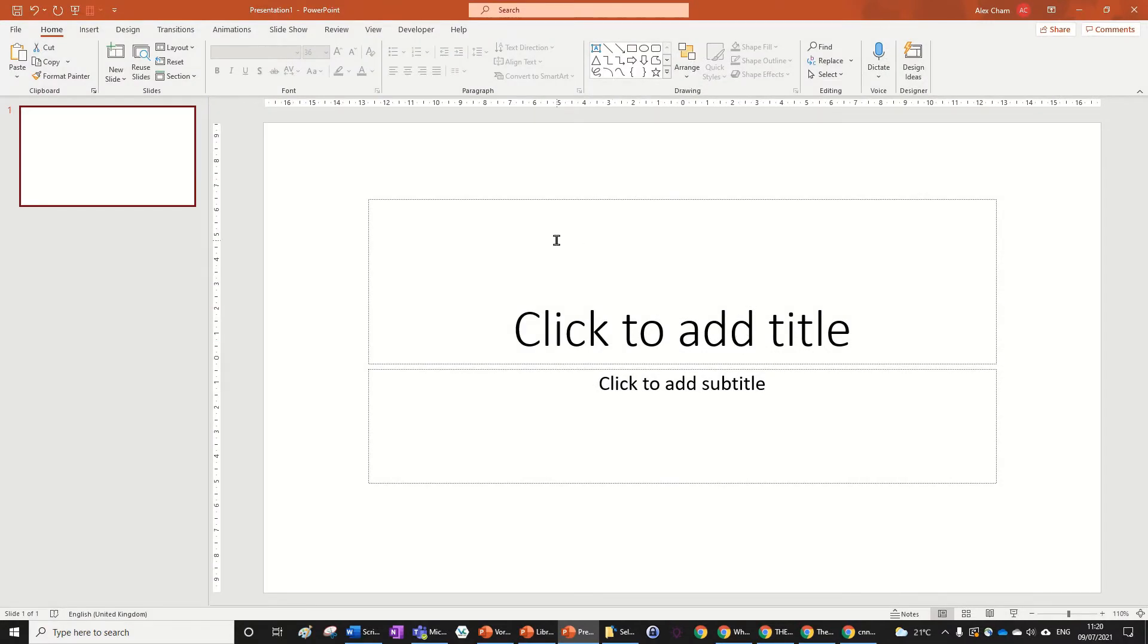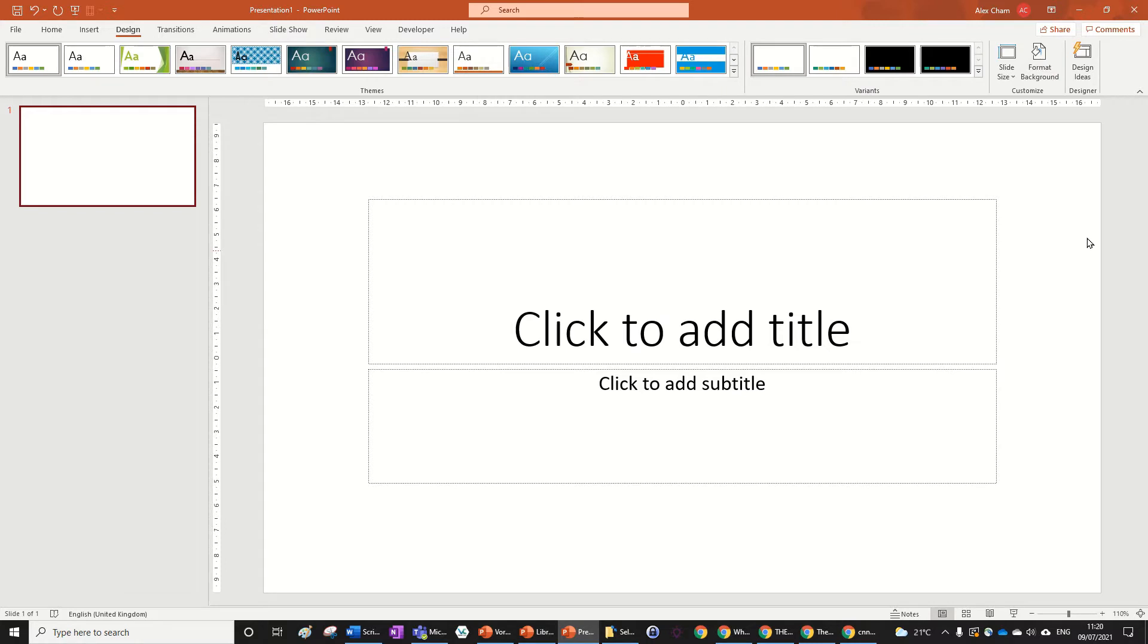Hi guys, today we're going to be looking at how to do a vortex text animation. So let's get right into it.